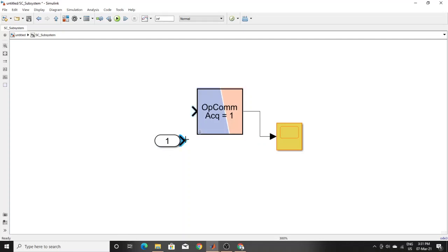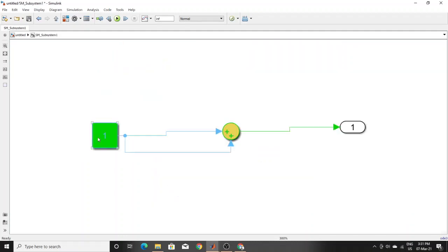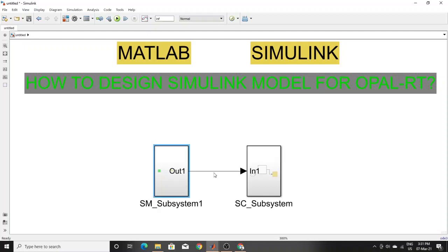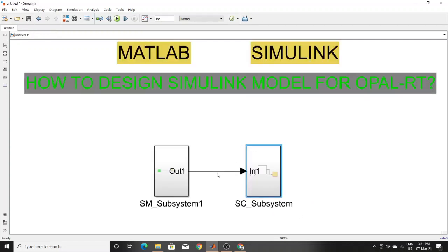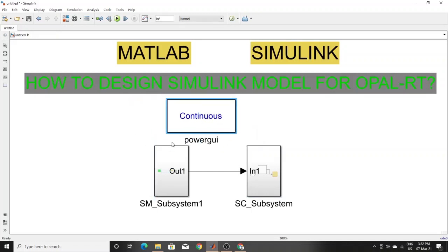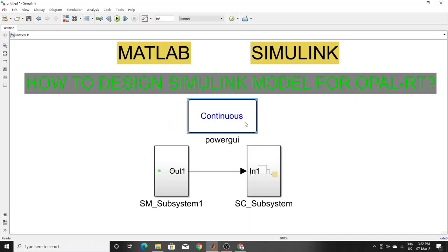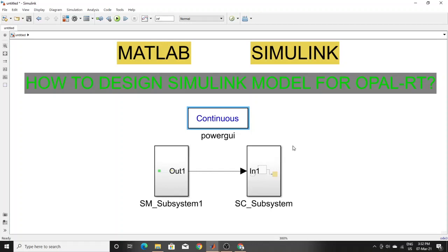One important question: where do you need to add the opcom block? You need to add it whenever any input is coming into a subsystem block from outside. This SC subsystem has no input coming from outside on its own, but it does receive input from the SM block, so you have to add the opcom block here in the SC block. Also, if your system has any power GUI block, you have to keep it outside of both subsystems — place it outside of all subsystems.